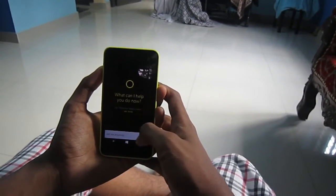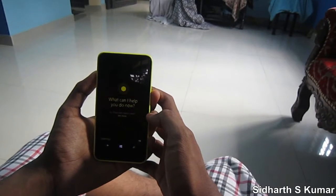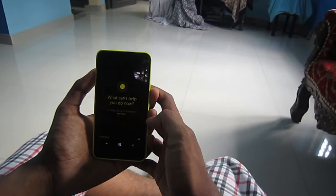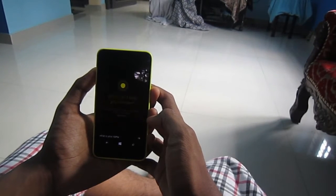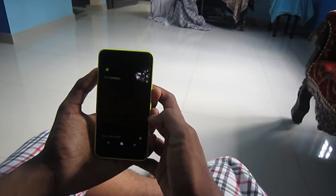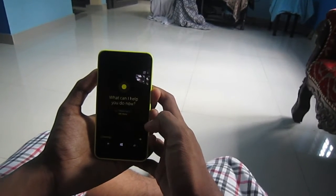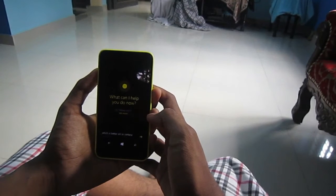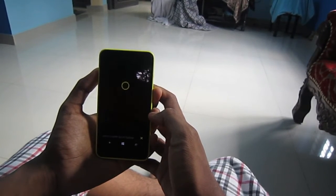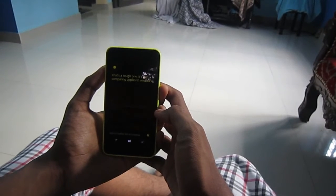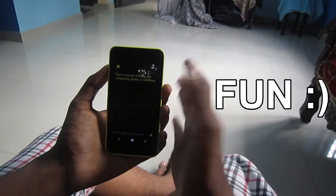We can ask many tricky questions to Cortana, like 'who are you,' and it will say 'I am Cortana.' We can ask even more tricky questions like which is better, Siri or Cortana, and it will answer that it's because we are comparing apples to windows. Such funny answers you'll get.